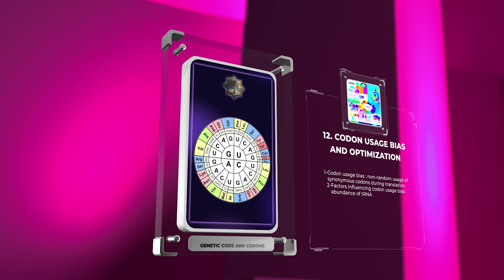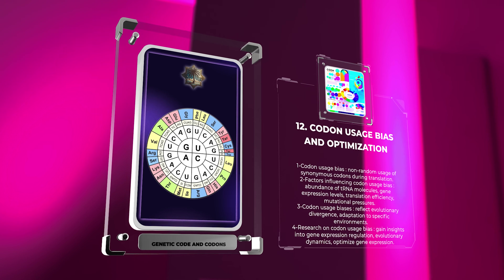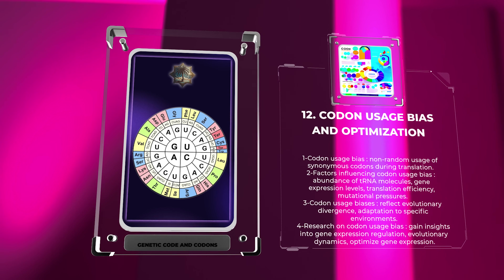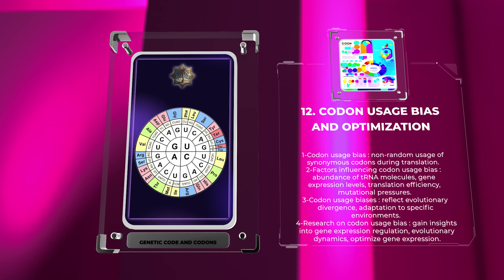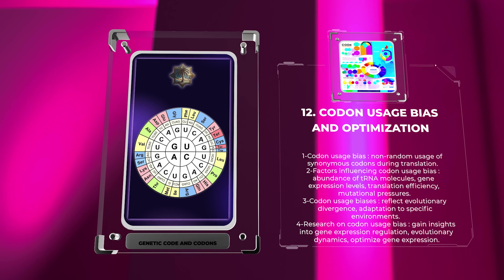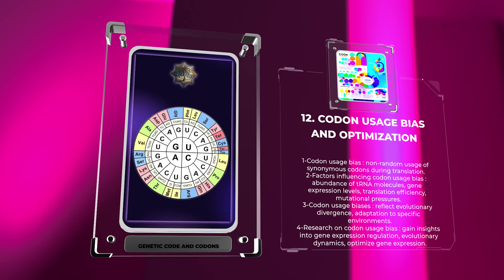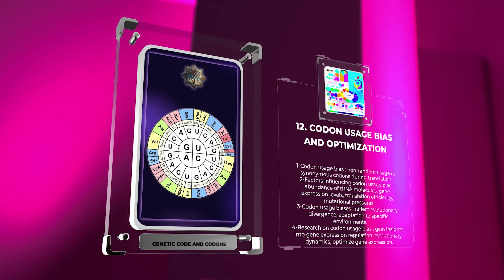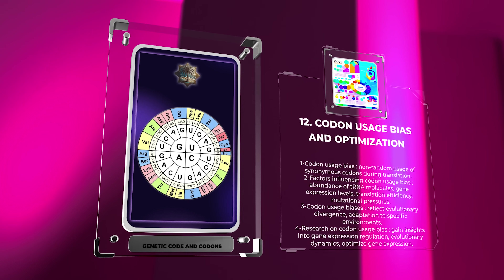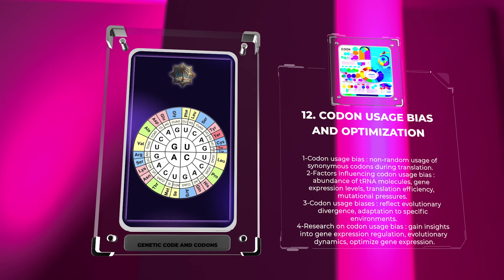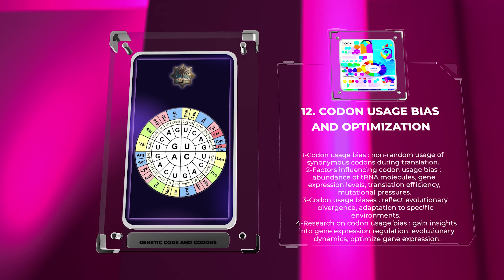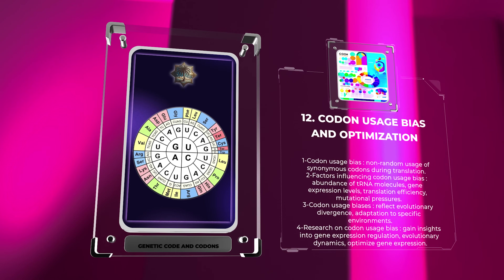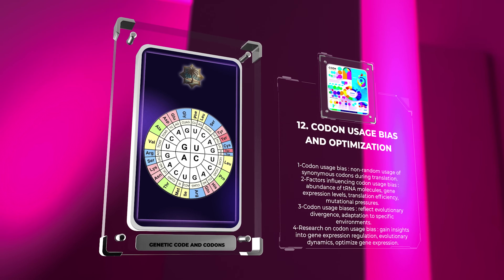Codon usage bias refers to the non-random usage of synonymous codons for the same amino acid during translation. Different organisms, and even different genes within the same organism, can exhibit distinctive codon usage patterns. Factors influencing codon usage bias include the abundance of tRNA molecules corresponding to specific codons, gene expression levels, translation efficiency, and mutational pressures. Codon usage biases can vary between species, reflecting evolutionary divergence and adaptation to specific environments. Researchers study codon usage bias to gain insights into gene expression regulation, evolutionary dynamics, and to optimize gene expression in various biotechnological applications.